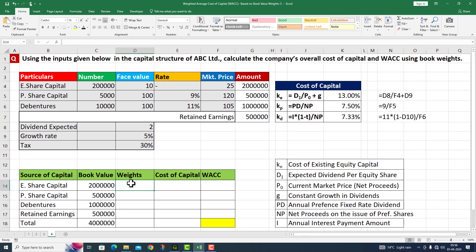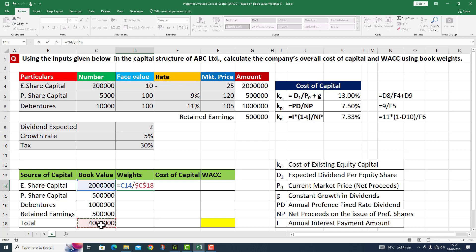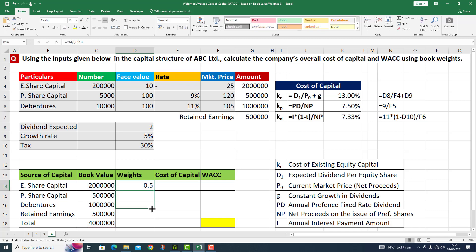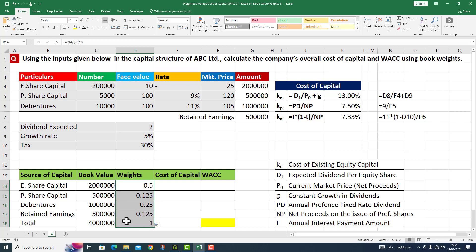Now I need to assign the weights. This is equal to 20 lakh divided by 40 lakh. I press F4 to lock it and press Enter. I drag down this formula to get all the weights. The weights now sum to 1.